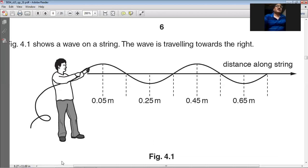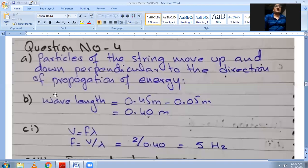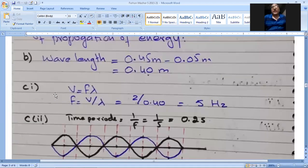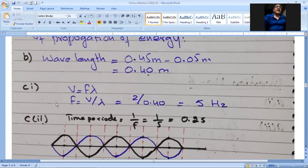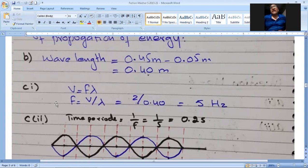Working: wavelength = 0.45 m − 0.05 m = 0.40 m. Part C: the speed of the wave is 2 m/s. Using v = fλ, rearranged to f = v/λ, the frequency equals 2 divided by 0.40, giving an answer of 5 hertz.